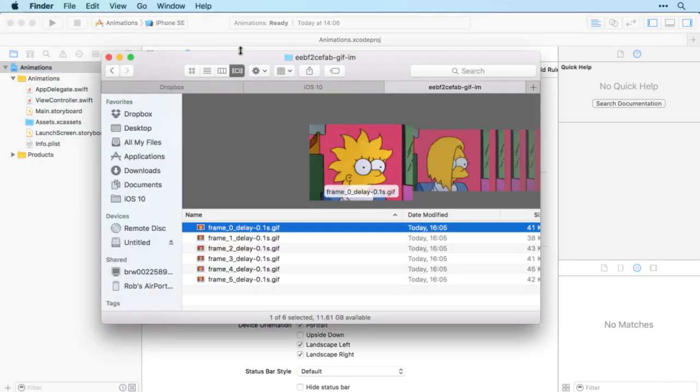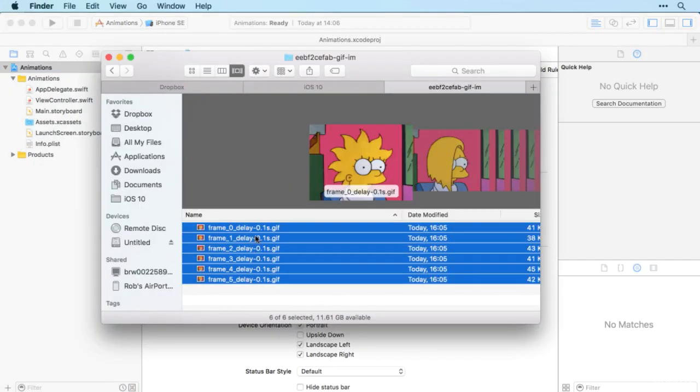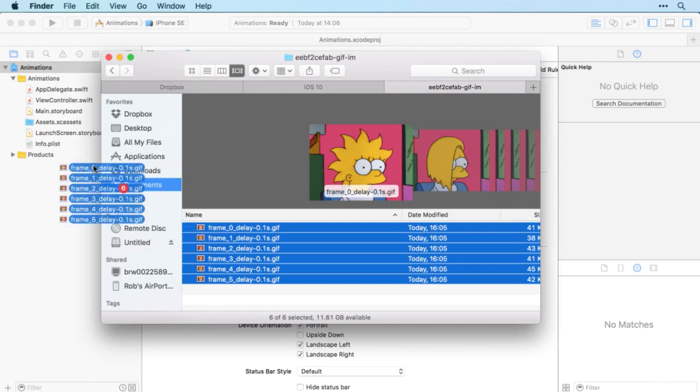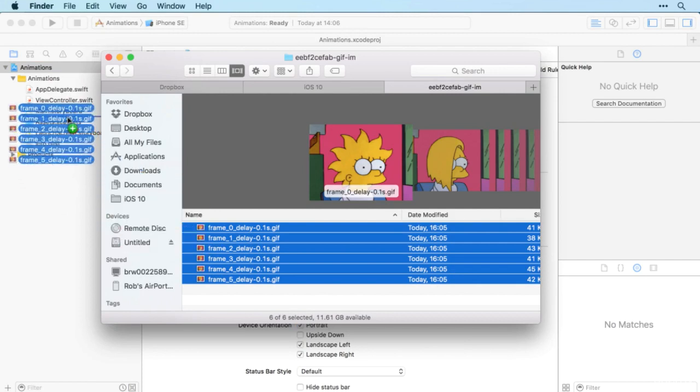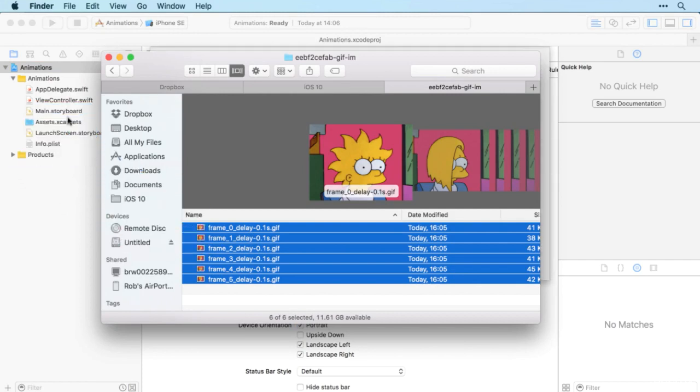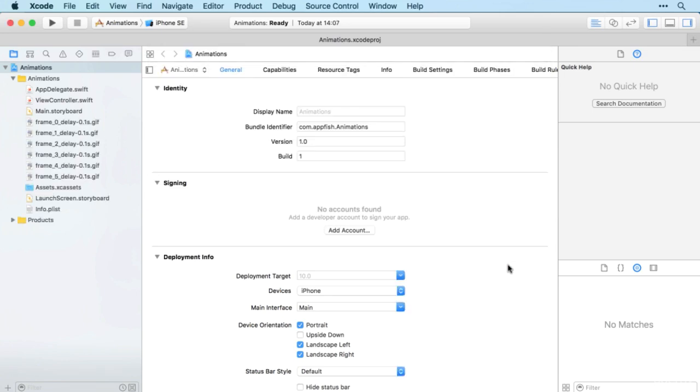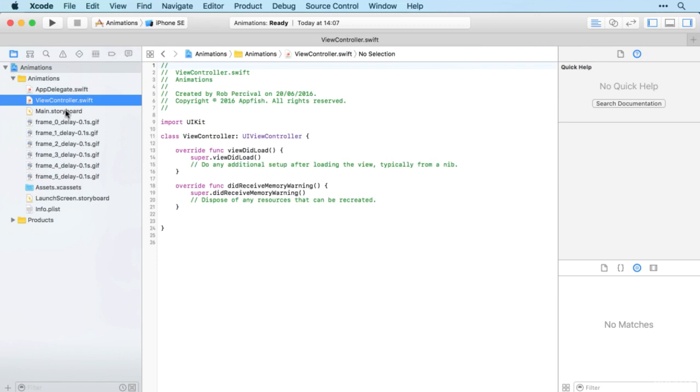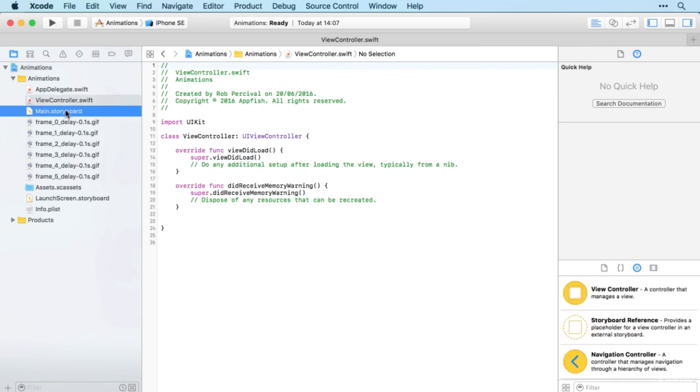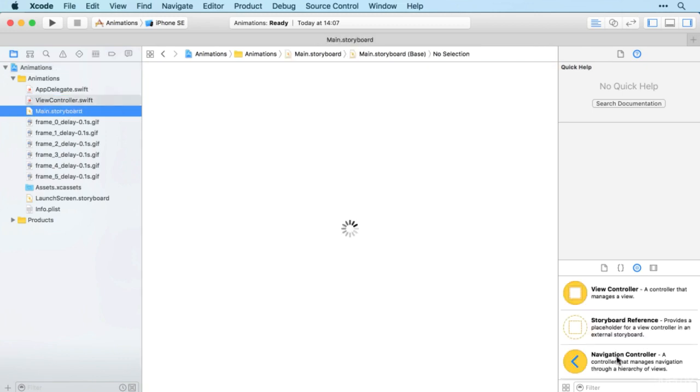Great, so now we've got our images, let's jump over to our app and drag them in in the usual way. There we go, and we'll create the items as usual. And then let's just create an image view as we normally would.